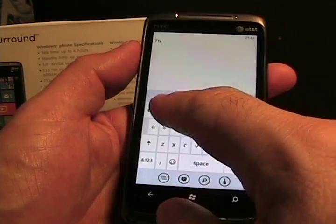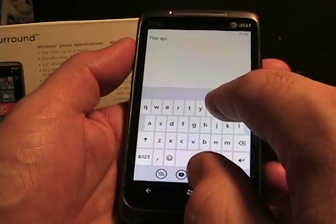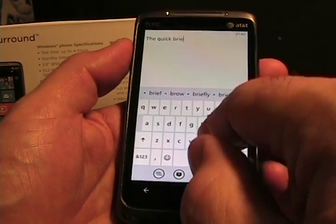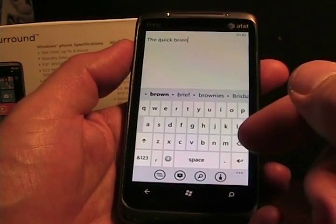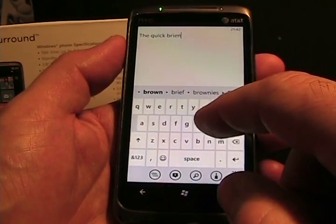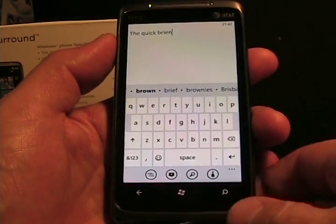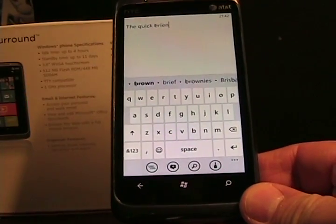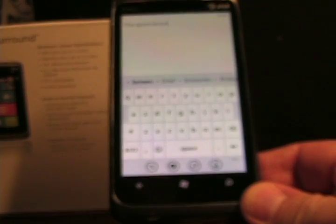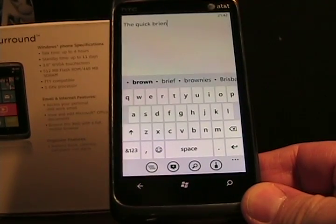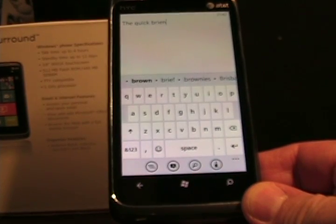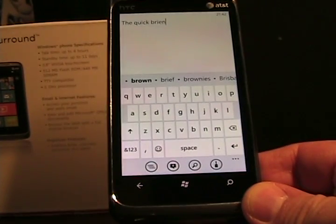Let's just type something like 'the quick brown dog.' As I'm typing, it is doing the prediction. Let me check the focus on this to make sure it gets in focus.